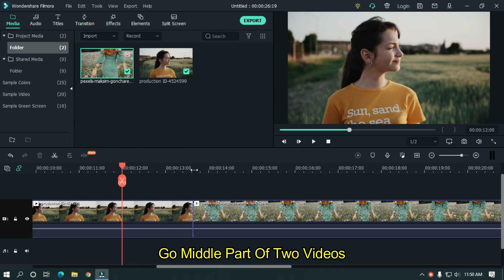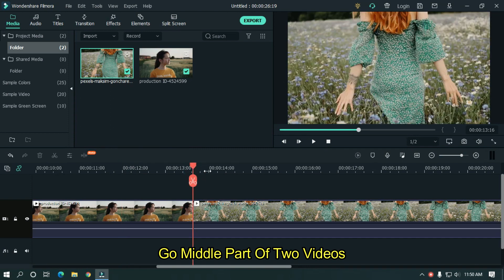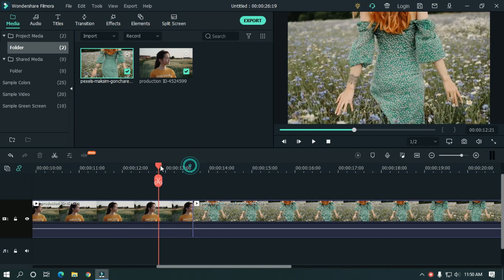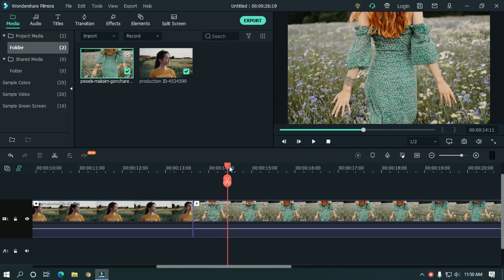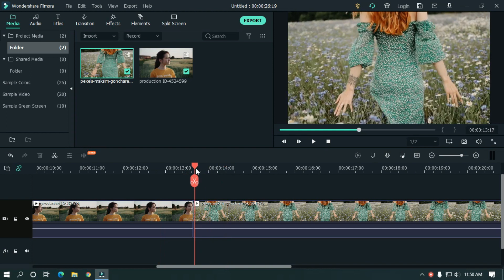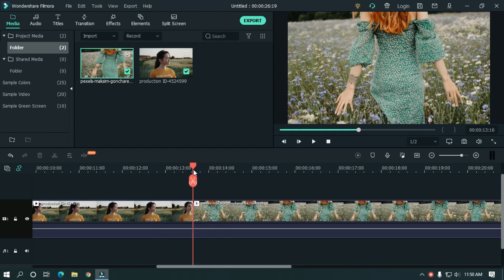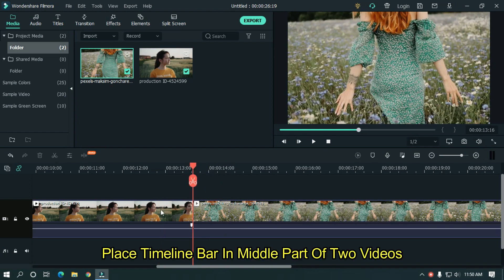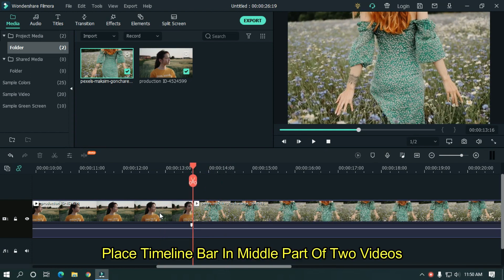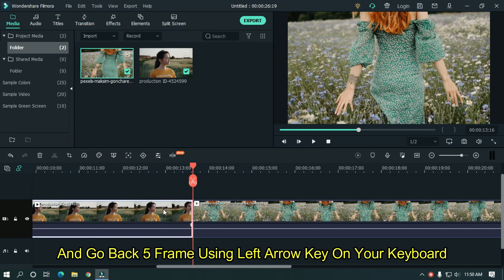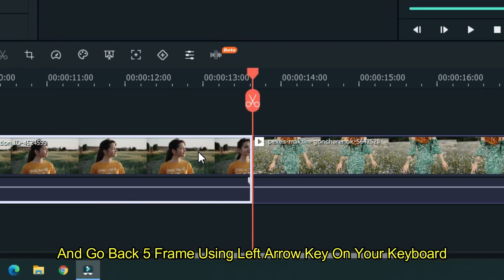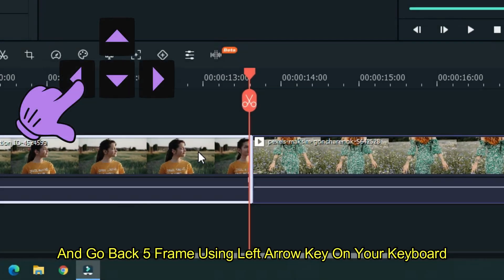Go to the middle part of two videos. Place the timeline bar in the middle part of two videos. And go back five frames using the left arrow key on your keyboard.